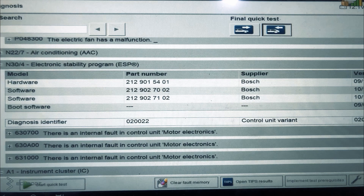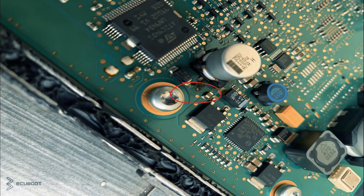Since the internal fault is happening in our engine computer, I've decided to take a look at what's going on inside the ECU itself. And after opening the control unit, I found that the electrical circuit board is damaged.